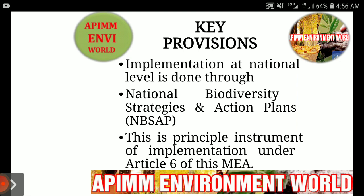Now we will discuss some key provisions of this convention. Number one is implementation at the national level, which should be done through national biodiversity strategies and action plans. All nations around the world need to develop such strategies and action plans to conserve and protect natural biodiversity. This is the principal instrument of implementation under Article 6 of this multilateral environmental agreement, which requires every country to develop national biodiversity strategies and action plans.